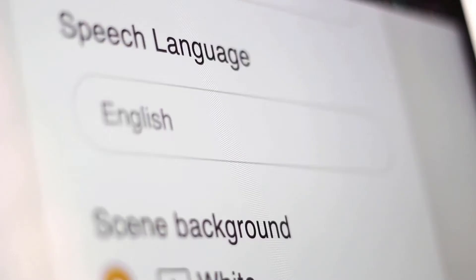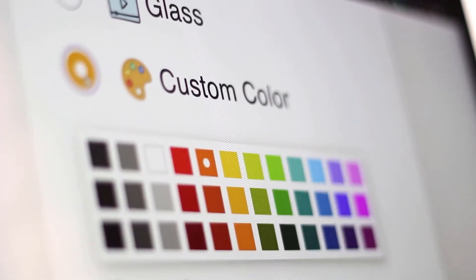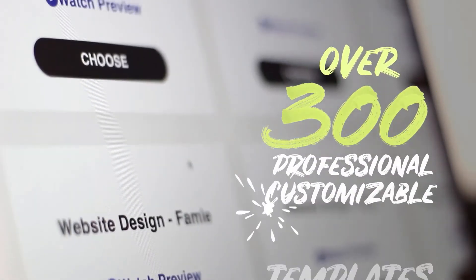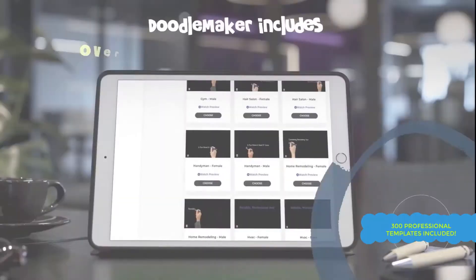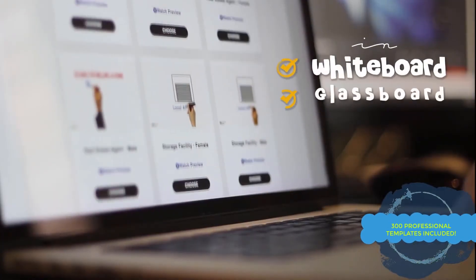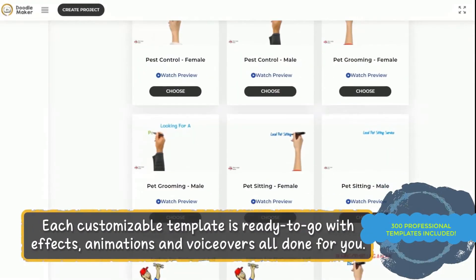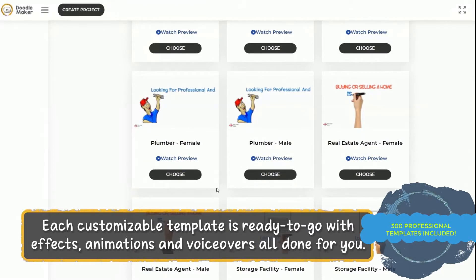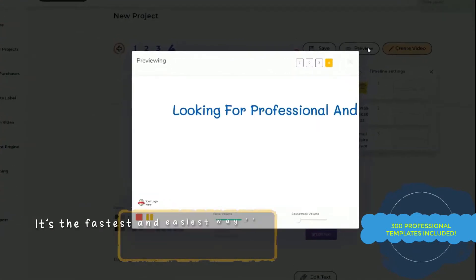You have endless options and full flexibility, as you can customize the color of your backgrounds, and you can even upload your own custom image backgrounds as well. You can get started in three simple steps. First, choose from over 300 professional customizable templates from across a wide variety of industries. These stunning video templates are in whiteboard, glassboard, and blackboard format, which you can immediately customize because they come with ready-to-go effects, animations, and professional voiceovers all done for you.